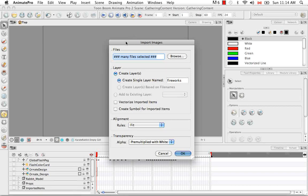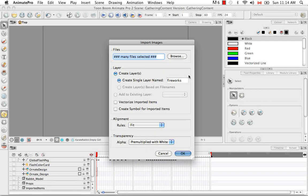So here it says Many Files Selected. Don't browse again for your movie. This is your movie being selected. And you have all the same options that you see when you try to import a bitmap image into Animate or Animate Pro.